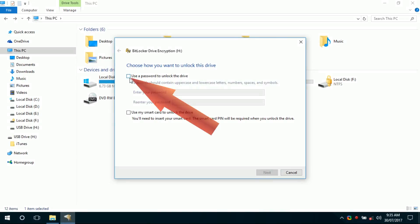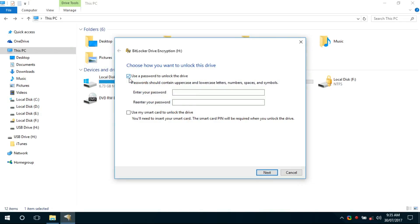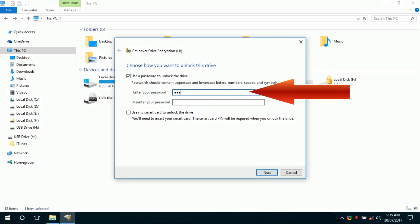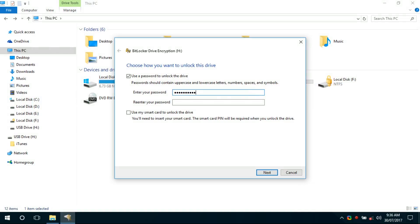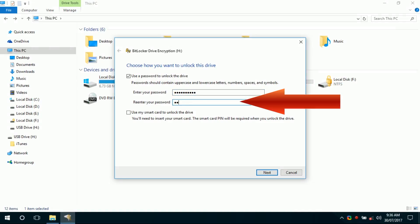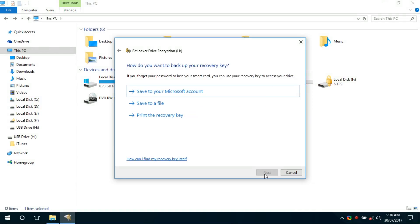Tick the option 'Use a password to unlock the drive.' Enter any password to lock the drive and re-enter the same password, then click Next.